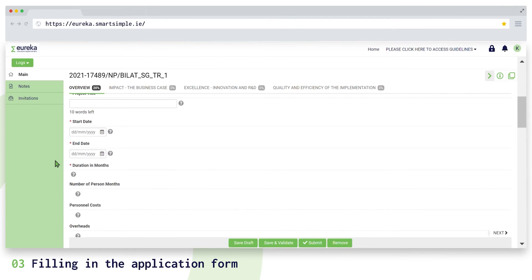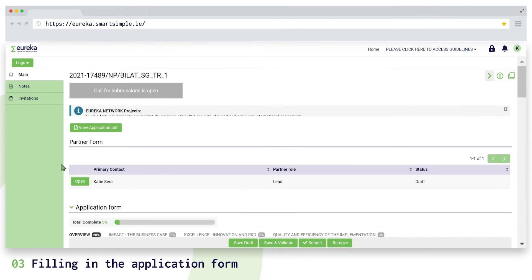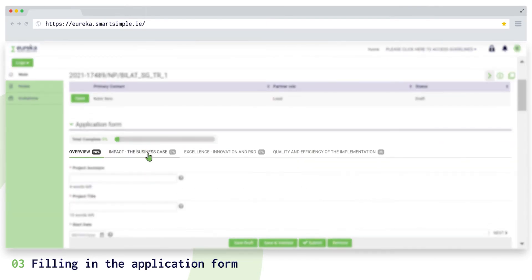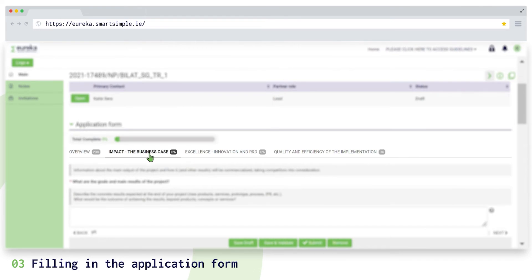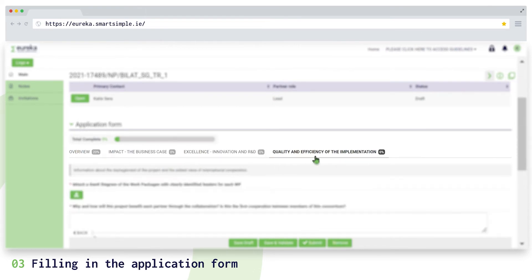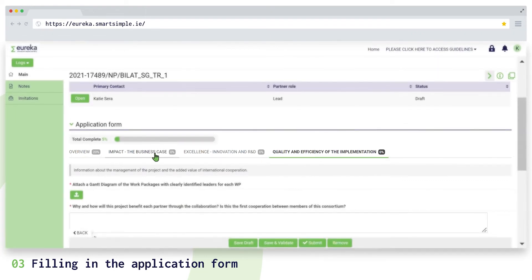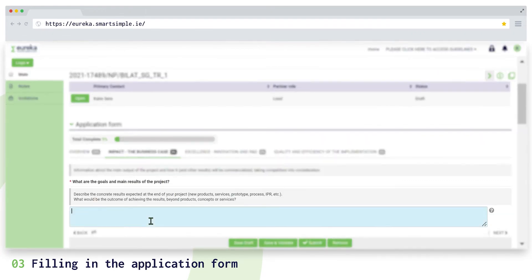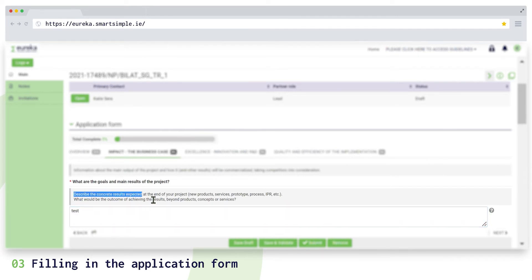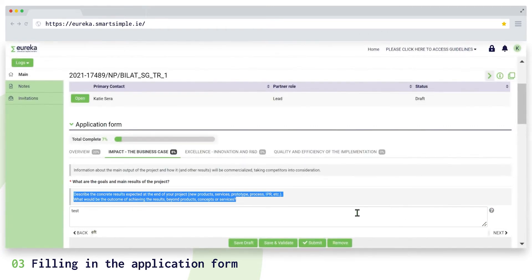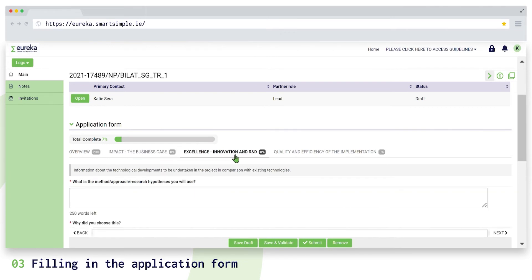The application form has four sections: overview, impact, excellence, and quality and efficiency of the implementation. As you are filling in your application form, more instructions on how to best answer the questions can be found next to or below each question. All fields in the application form are mandatory and some have a word limit.